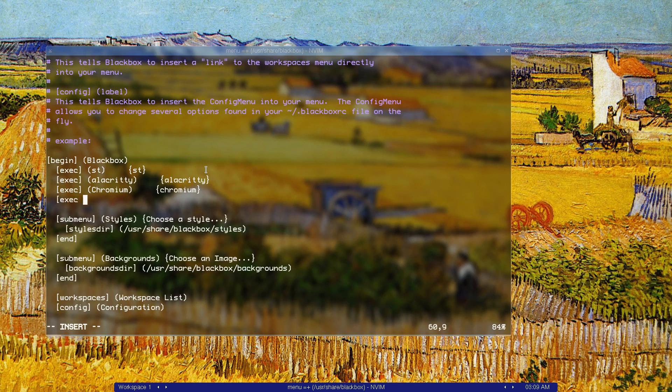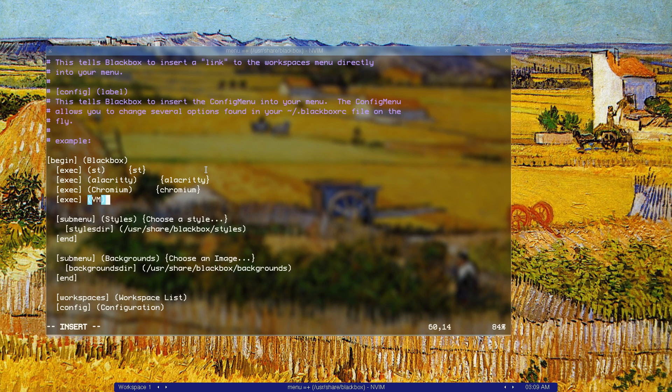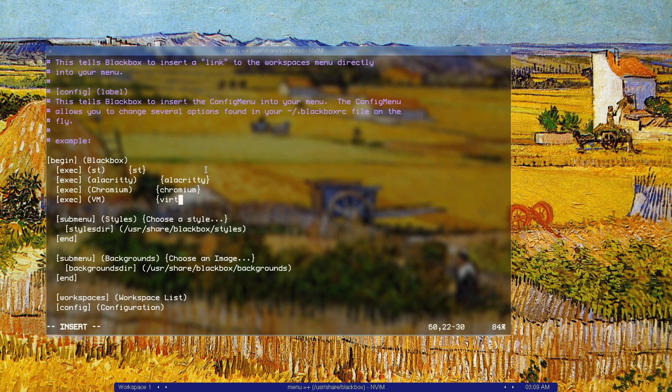Curly bracket, exec, and we close that curly bracket. What do we want to call this? Let's call it vim because I want to do vert manager. The command is just vert manager. You can use xprop to find out the name of the program you want to start.